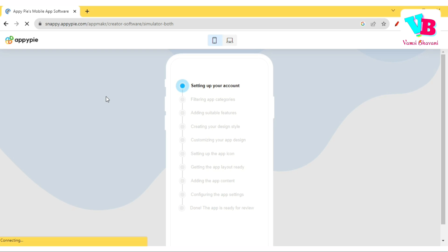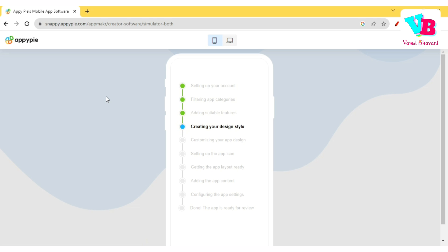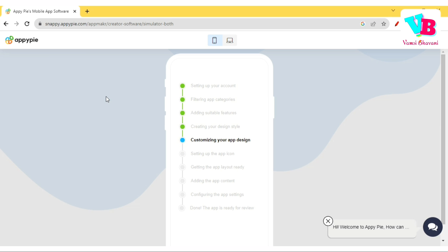Let's see — setting up your account. We are going to get some steps: setting up account, then filtering app categories. We are going to get an education category. It depends on how they are creating the app. Adding suitable features — back-end build means they will need a server to be provisioned. It went to front-end design. Customizing your app design, setting up app icon. Getting the app layout ready.